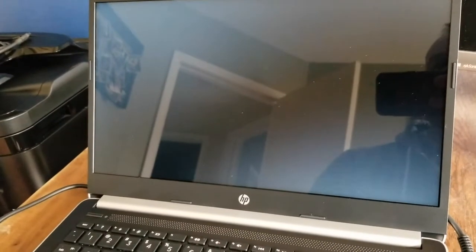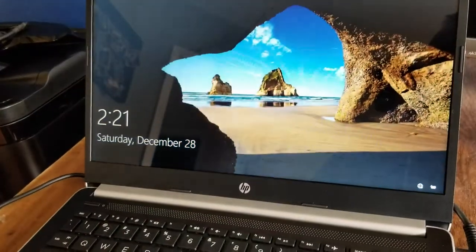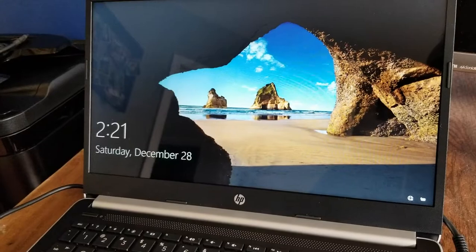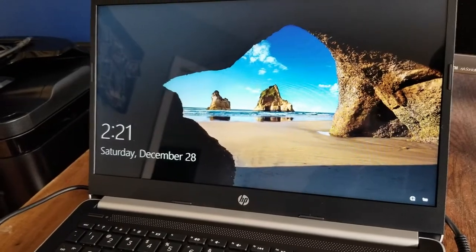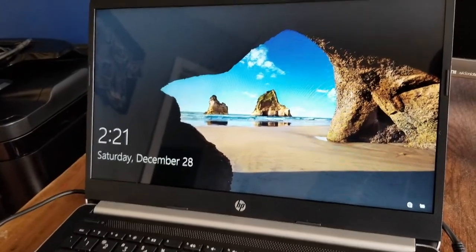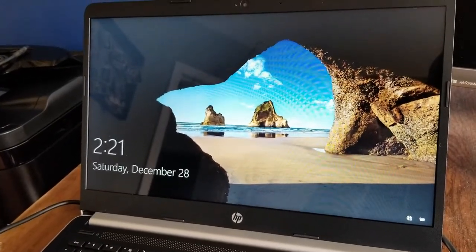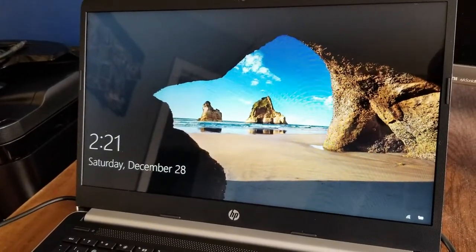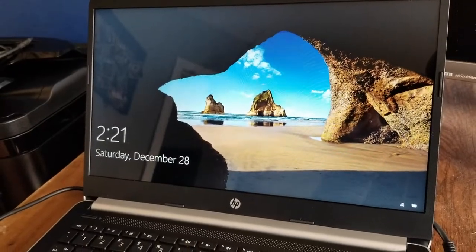That's basically it. It's a really simple process, you just push and hold that power button. Remember, you're going to lose any data that hasn't been saved as this is a really hard reboot.